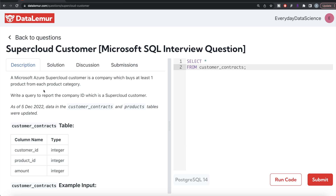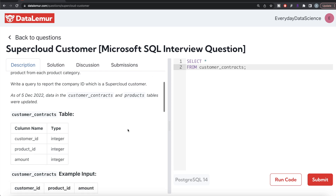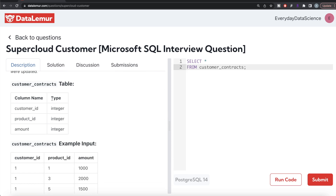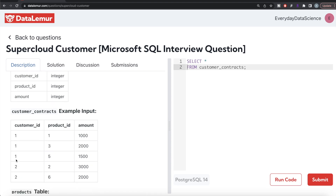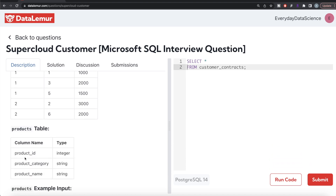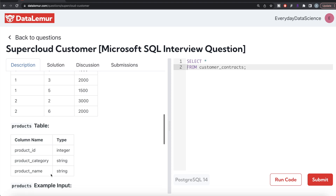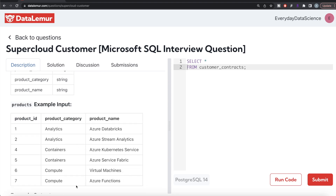The question reads: a Microsoft Azure super cloud customer is a company which buys at least one product from each product category. Write a query to report the company ID which is a super cloud customer. You are given one table, customer contracts, with three columns: customer ID, product ID, and amount. There is another table, products, with three columns: product ID, product category, and product name. There are three different product categories: analytics, containers, and compute.